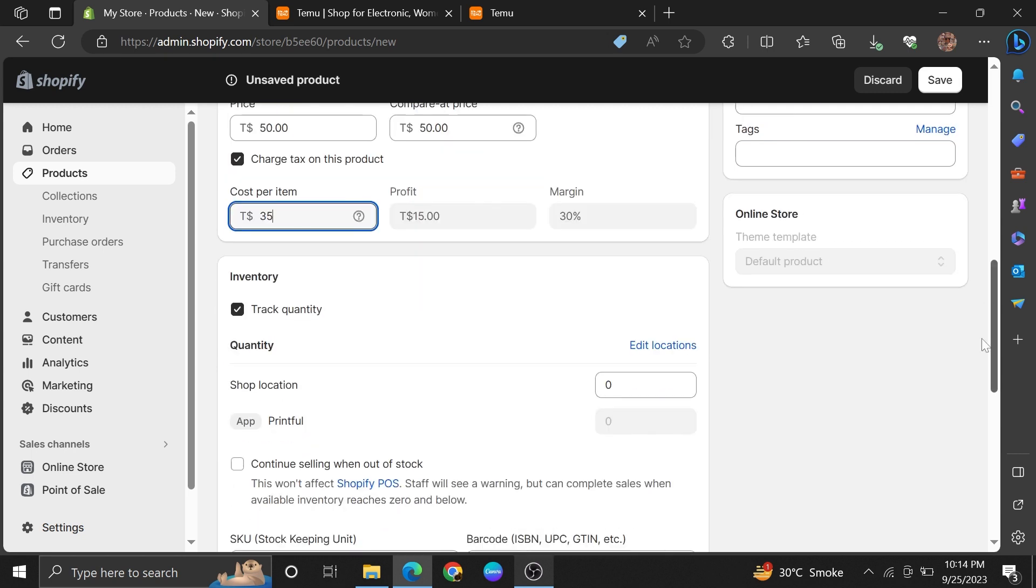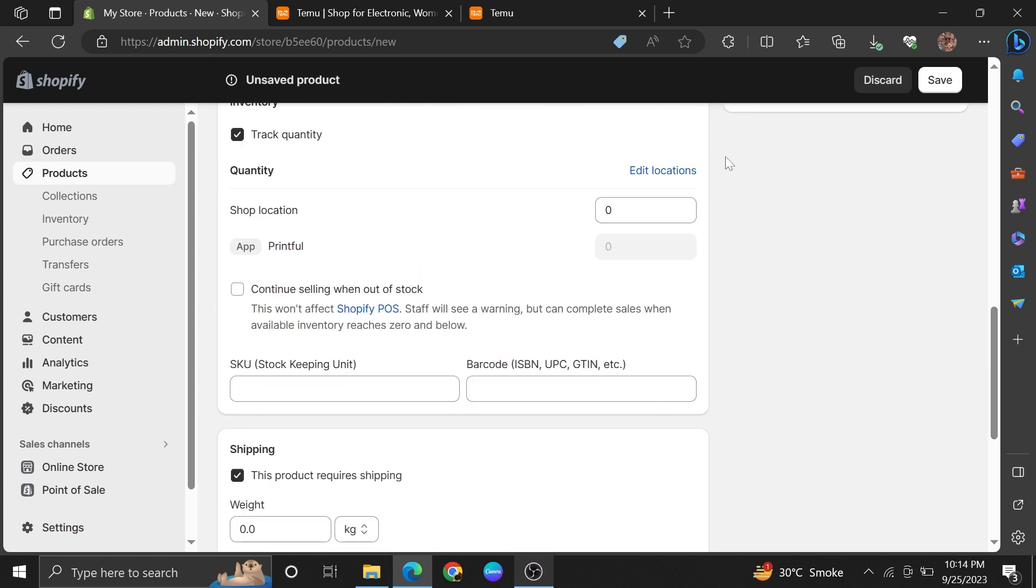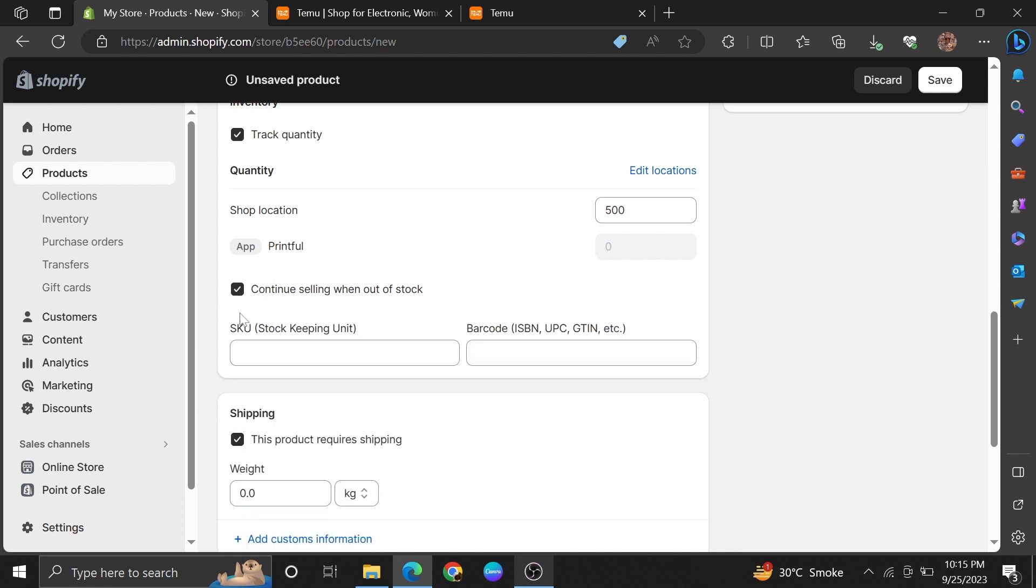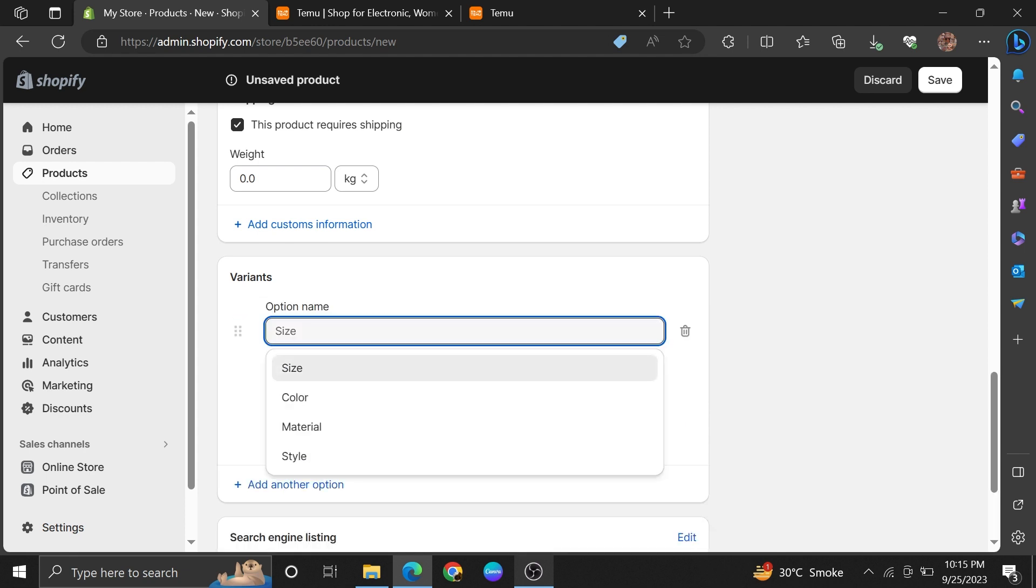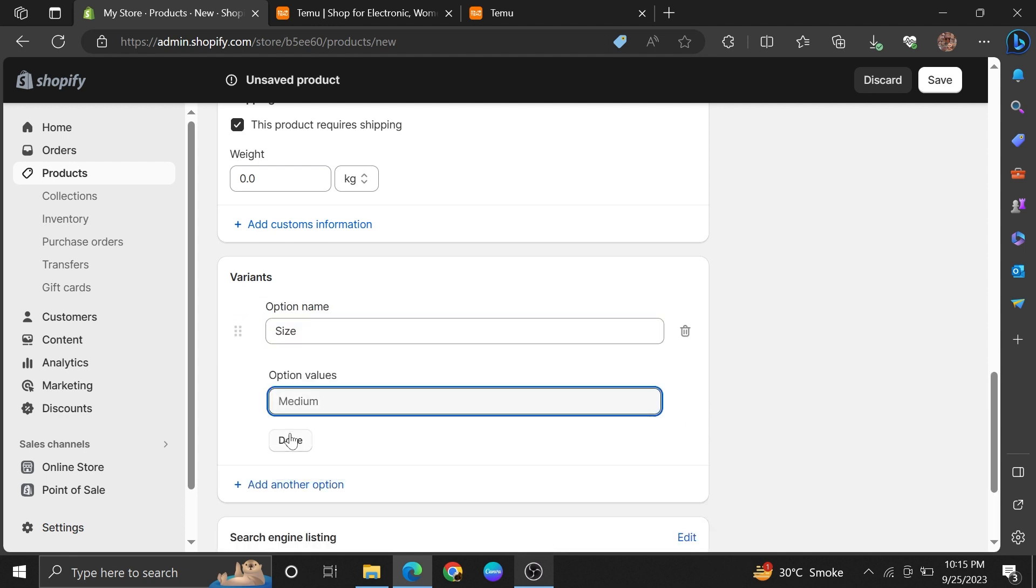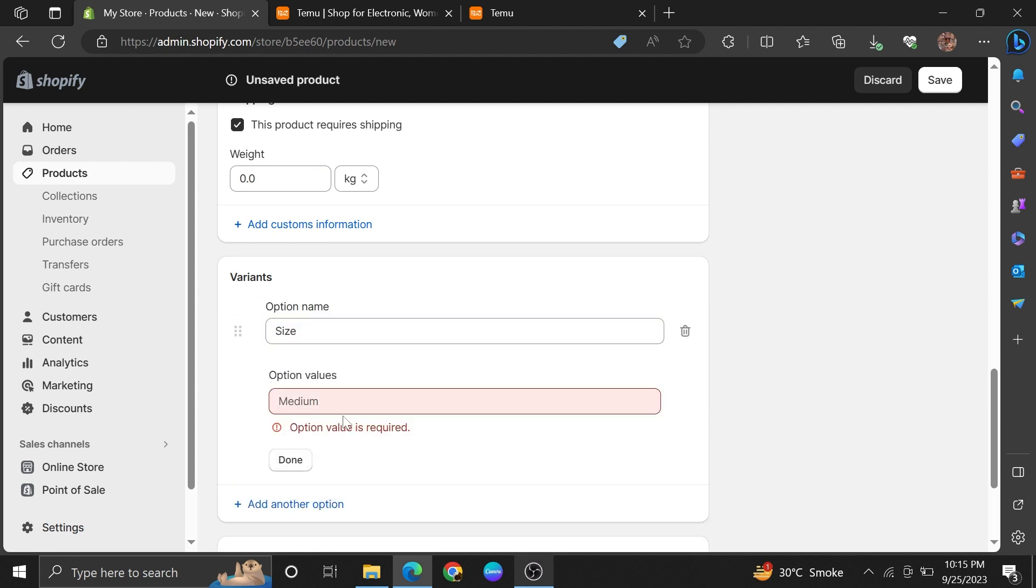Then add Quantity. On scrolling down further, you'll have the option to add weight and variation. Click on Variance and for this item, we can set a variation of size. Add Size and Continue.